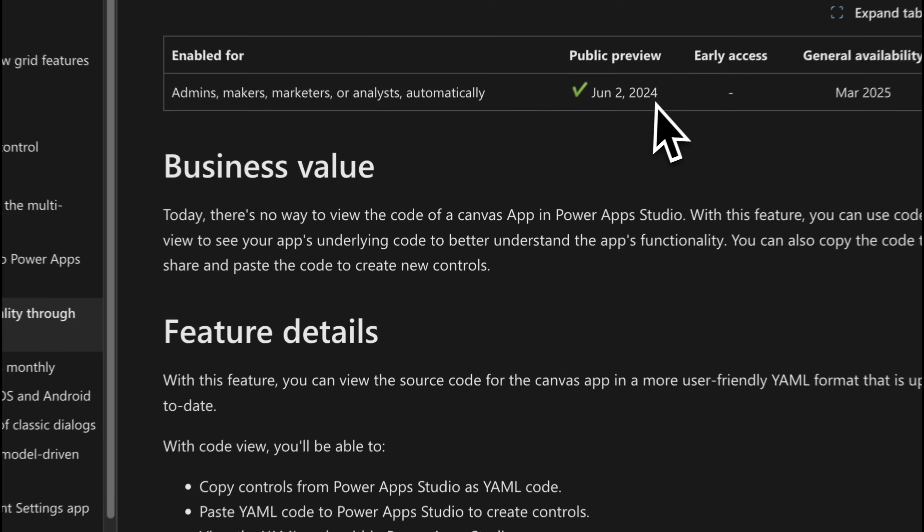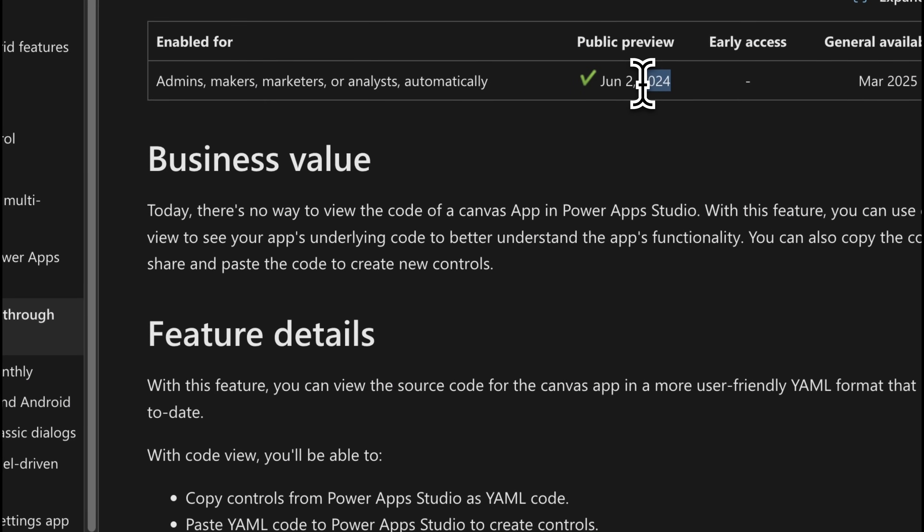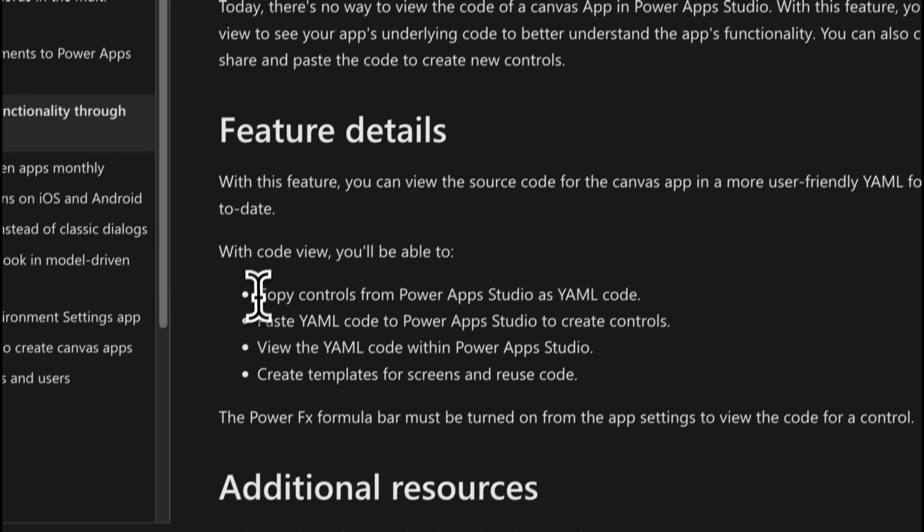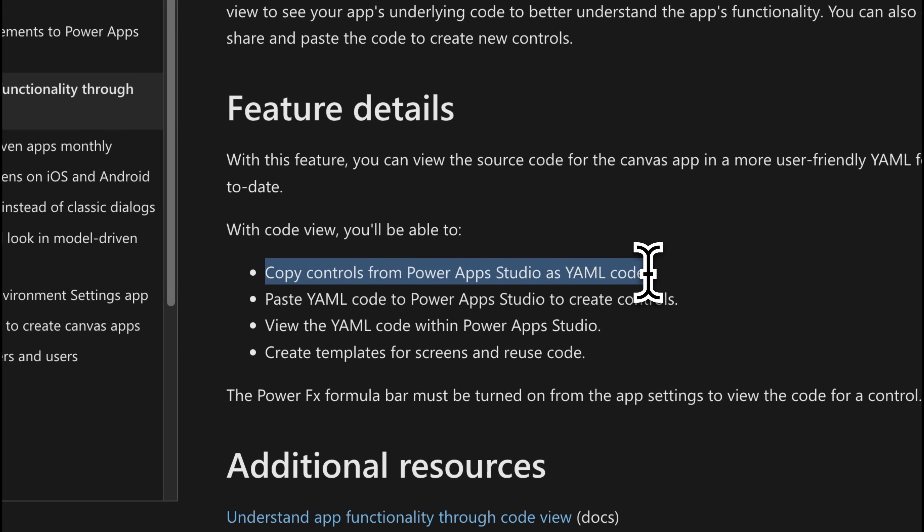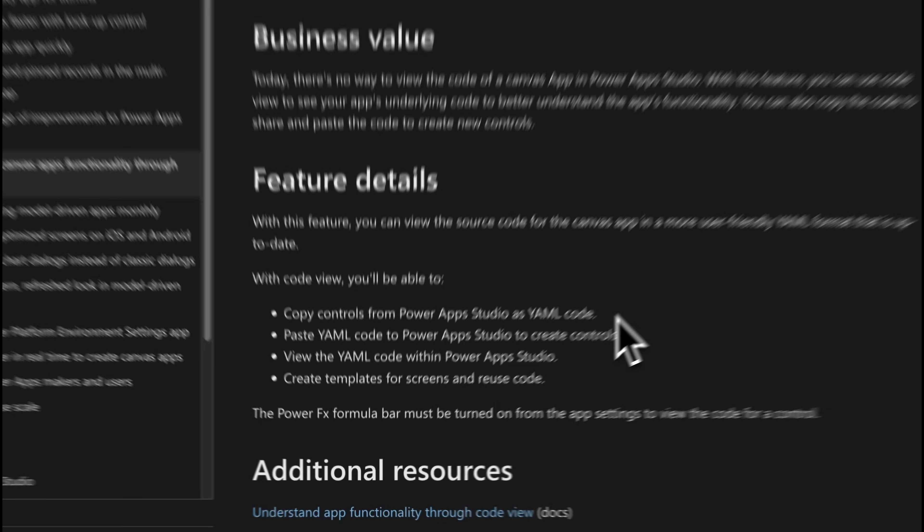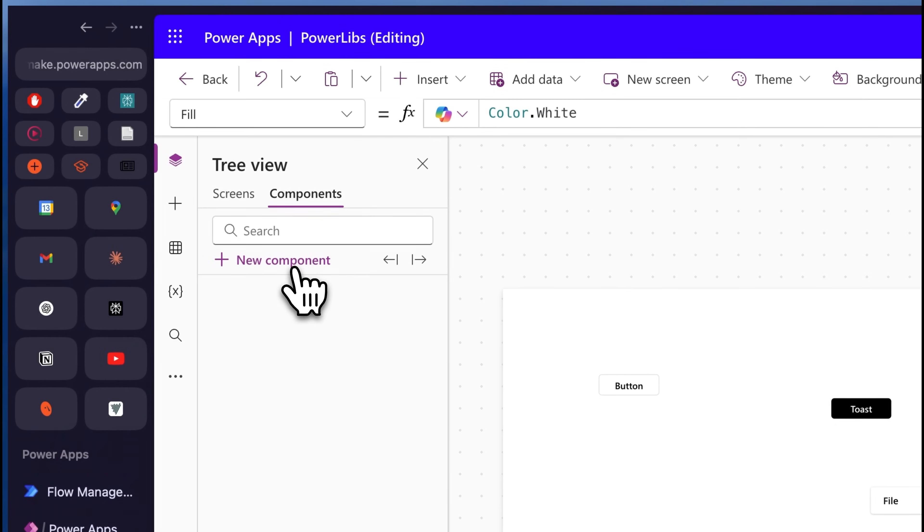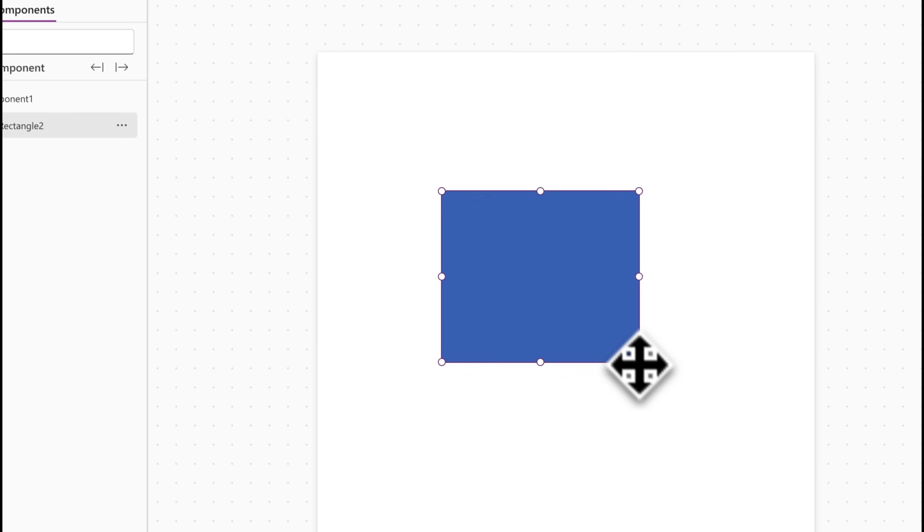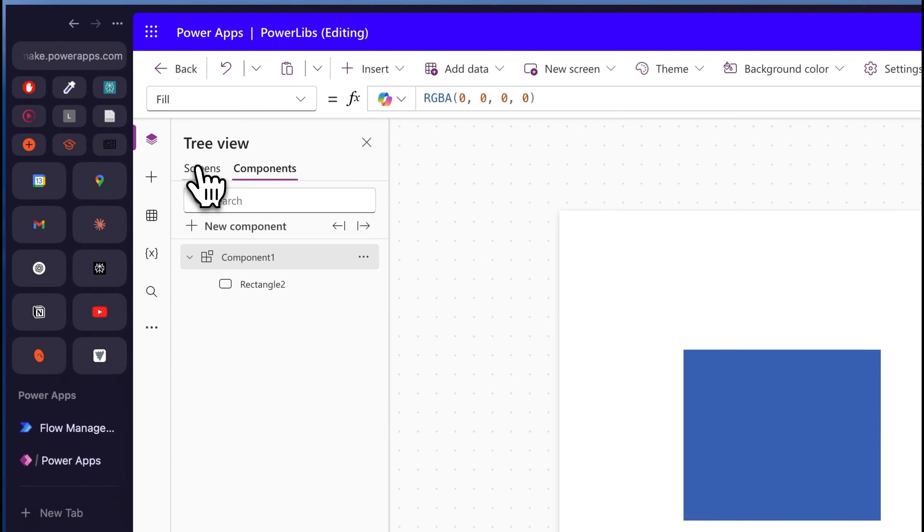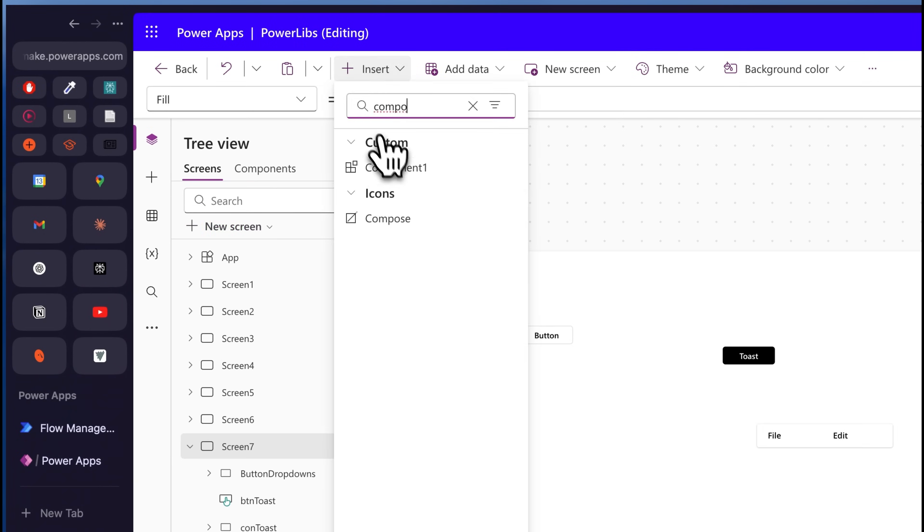So this last hack is kind of underrated, but it's probably the one saving me the most time. So don't zone out, this one's powerful. In 2024, Microsoft quietly added this feature to Power Apps. You can now copy any component's YAML code. We all know the traditional component feature, but this is different. It's actually full on YAML code exports.